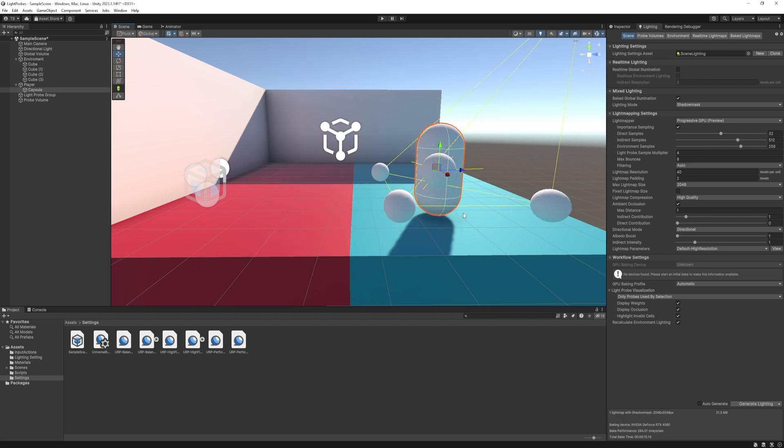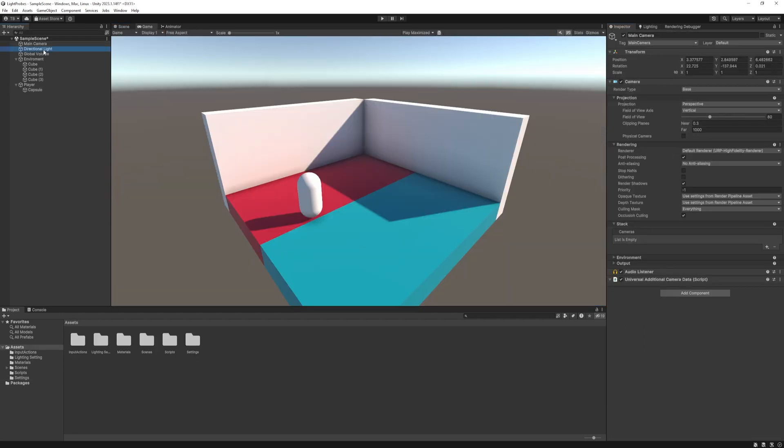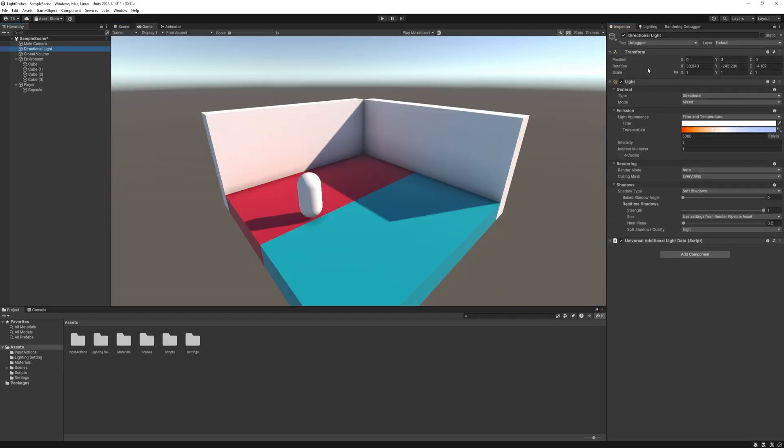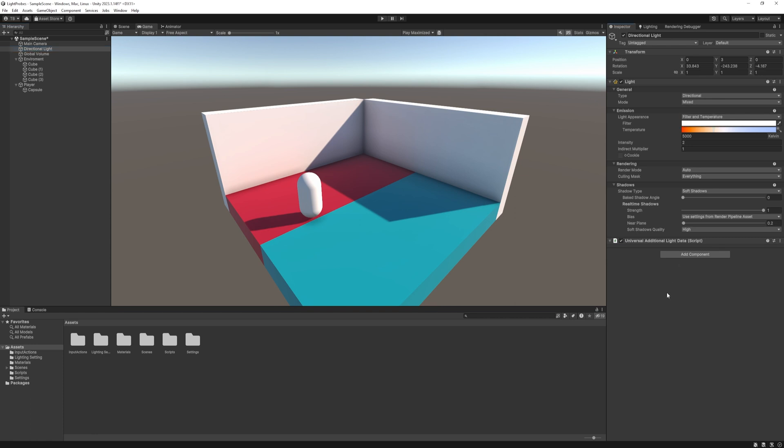So with this in mind, let's get started. First, if you check out the directional light at the mode option, we have real-time, baked, and mixed option. So this time we will use mixed lighting. This will enable us to use this light both at the baking on static objects and in real-time with dynamic objects.